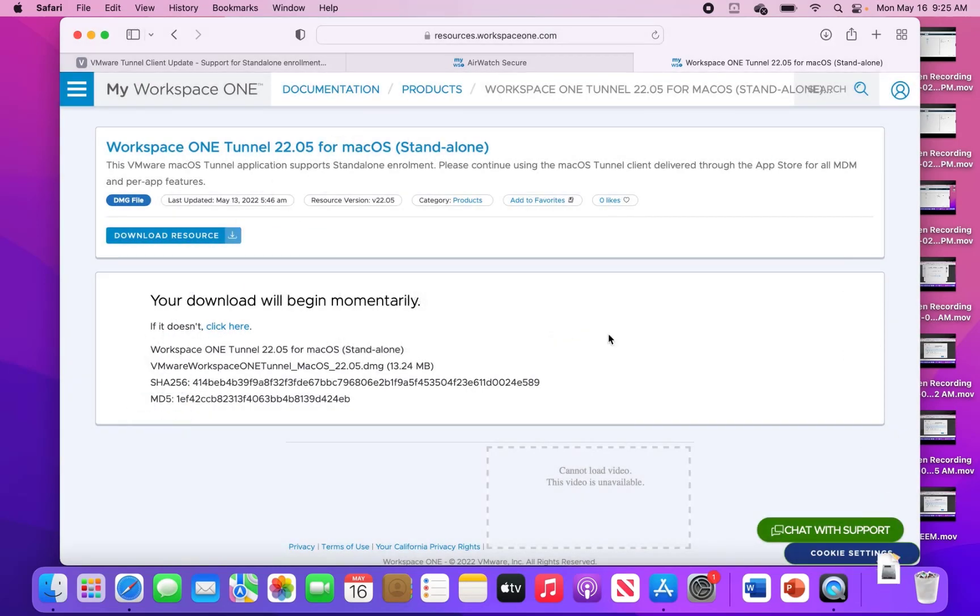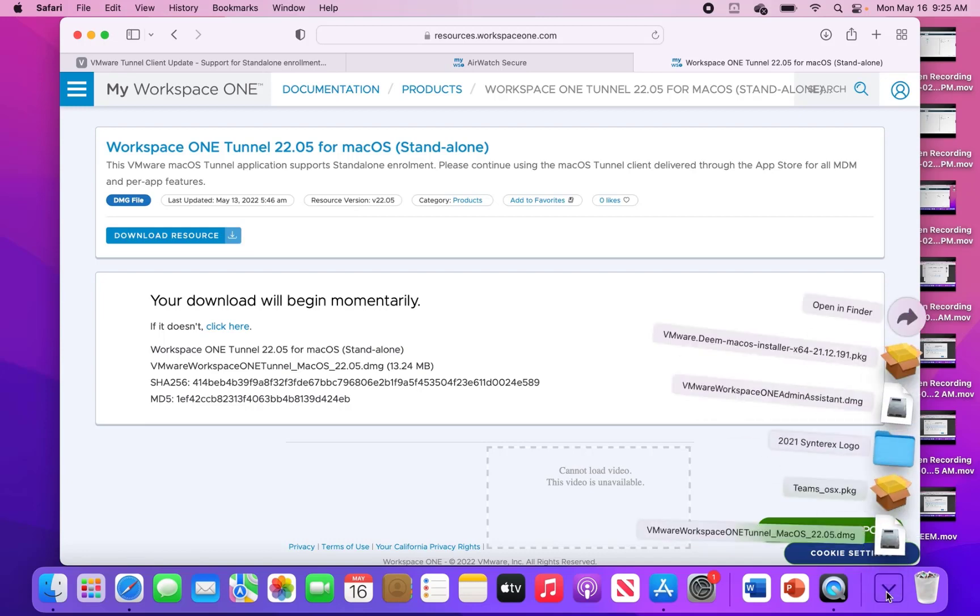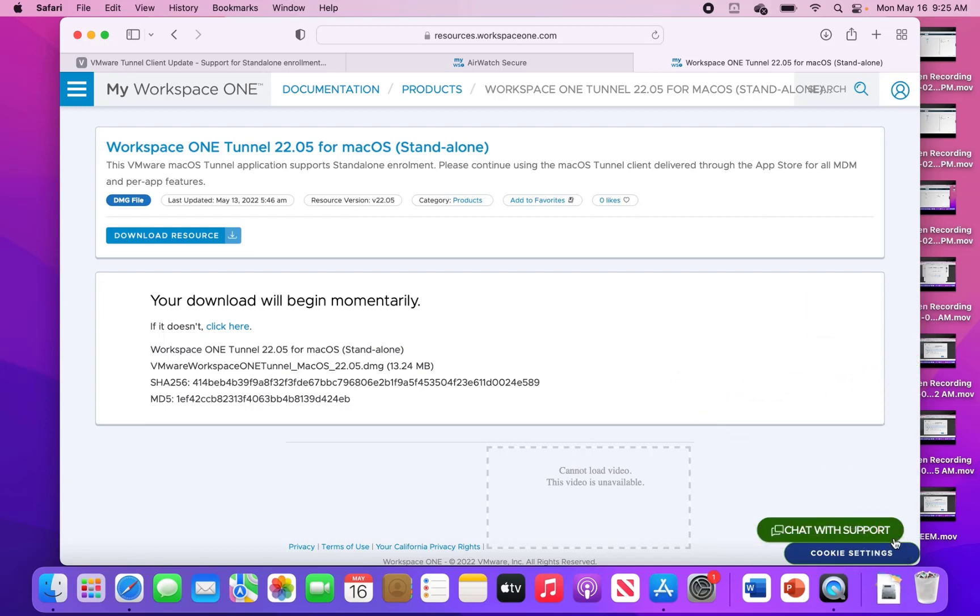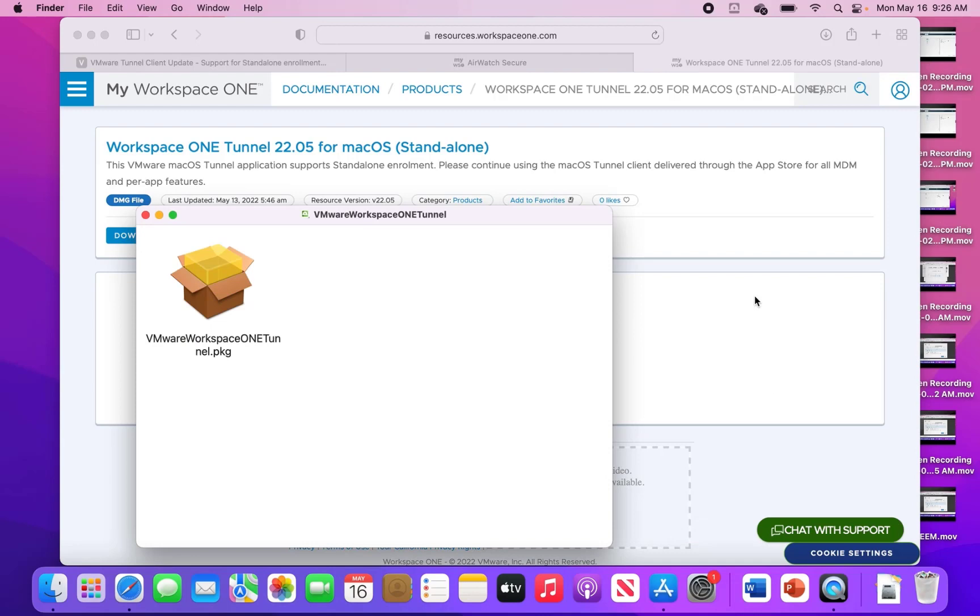And of course you can make this available to users however you decide to. I think there's a lot of good options for that, potentially self-service portal, things like that. So now we're going to go ahead and install that tunnel package.